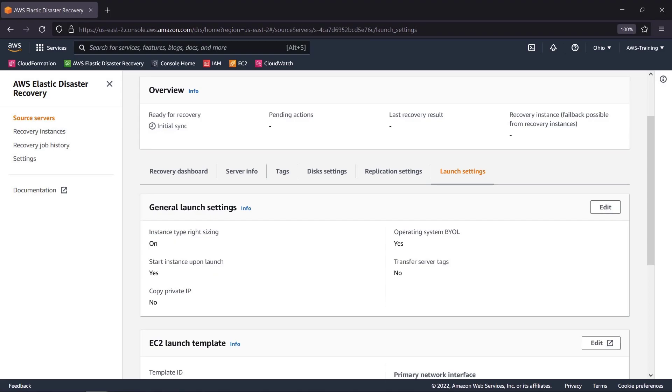And in the Launch Settings tab, we can review how Elastic Disaster Recovery will replicate the server in the event of a manufactured drill or actual disaster.